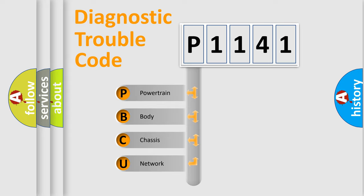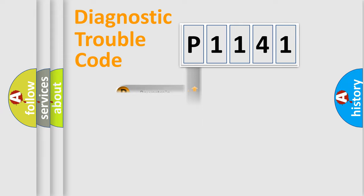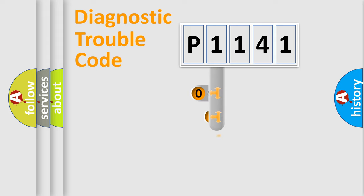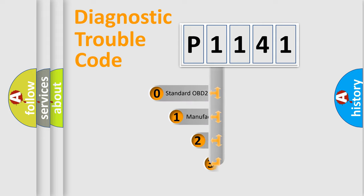We divide the electric system of automobile into four basic units: Powertrain, body, chassis, and network. This distribution is defined in the first character code.